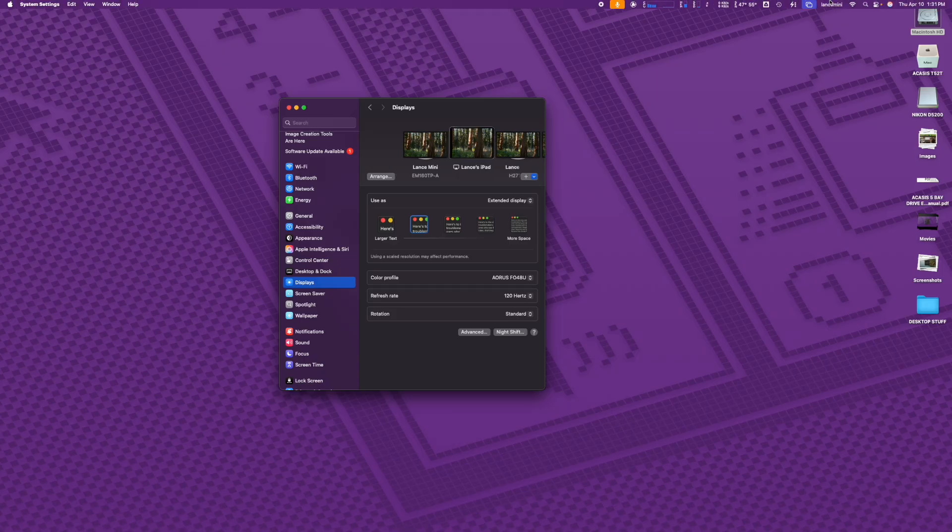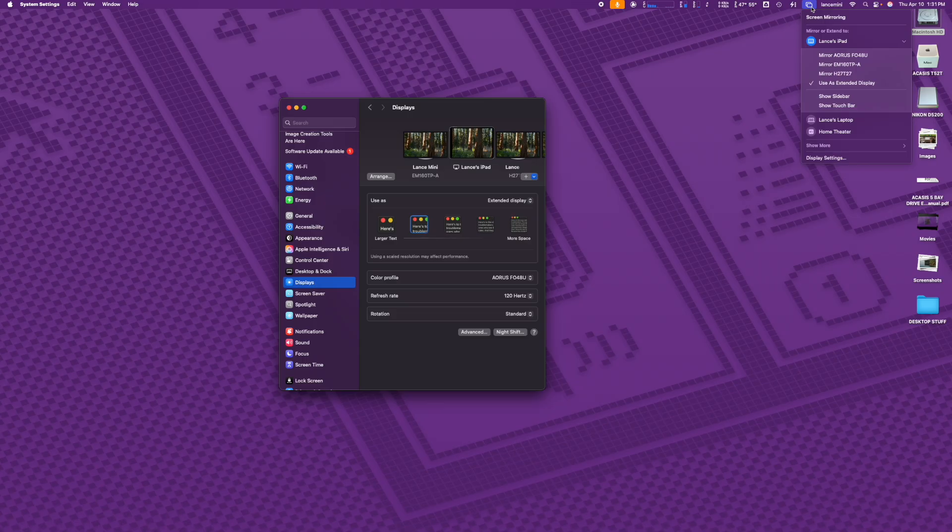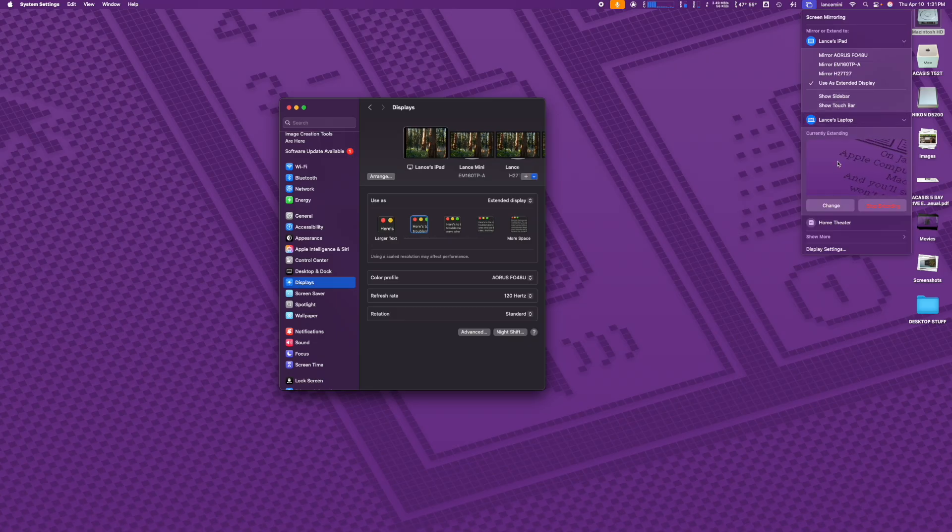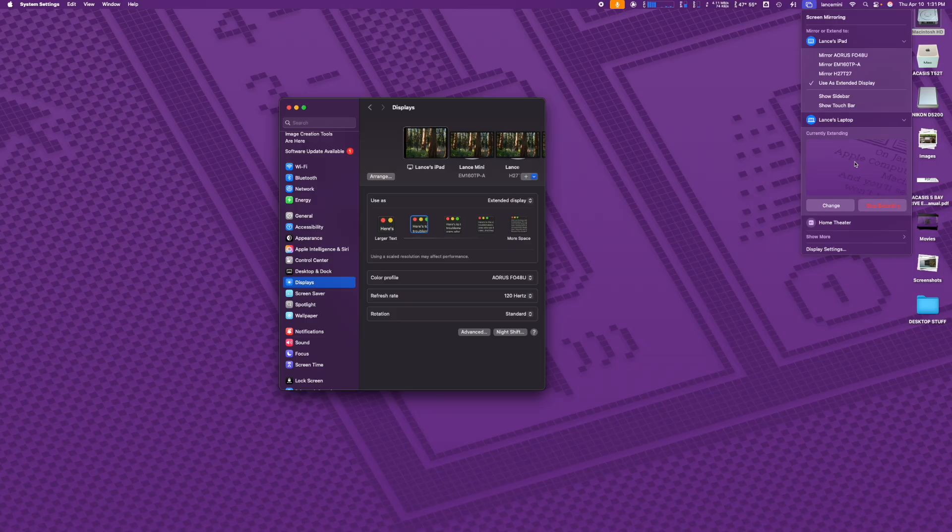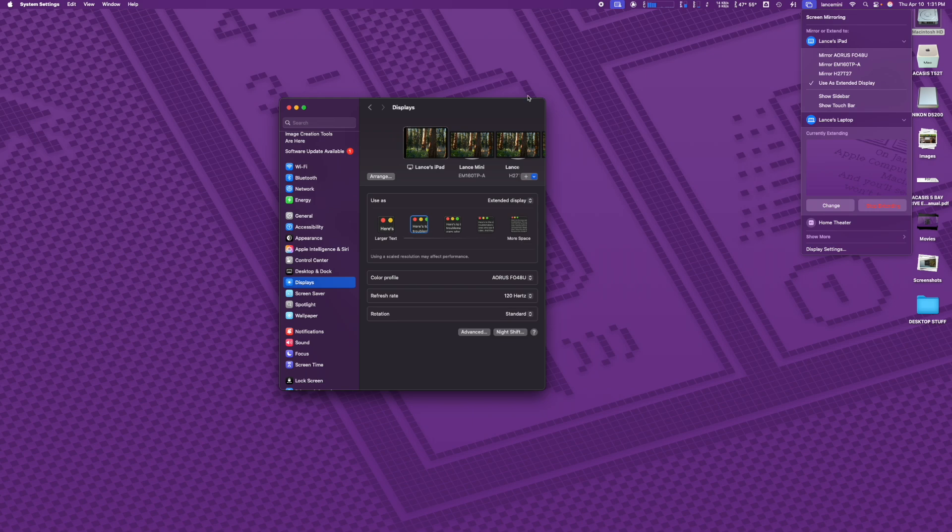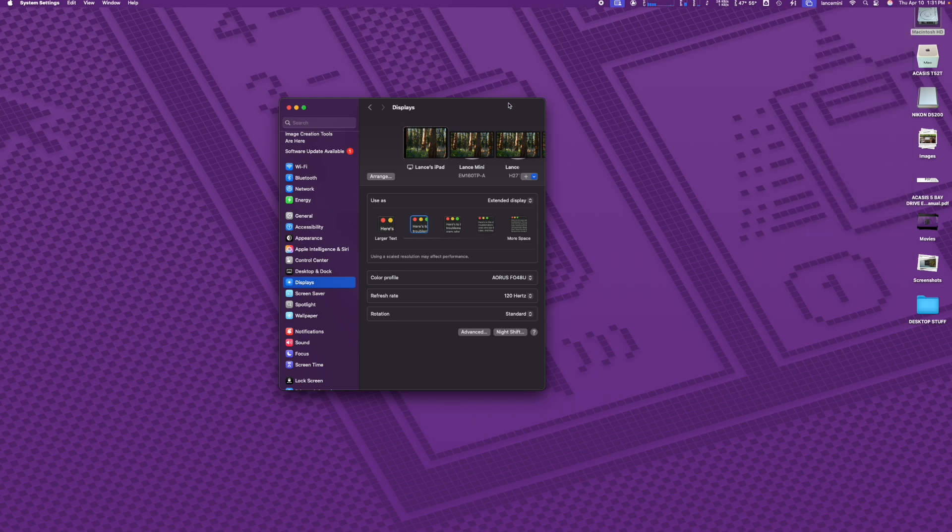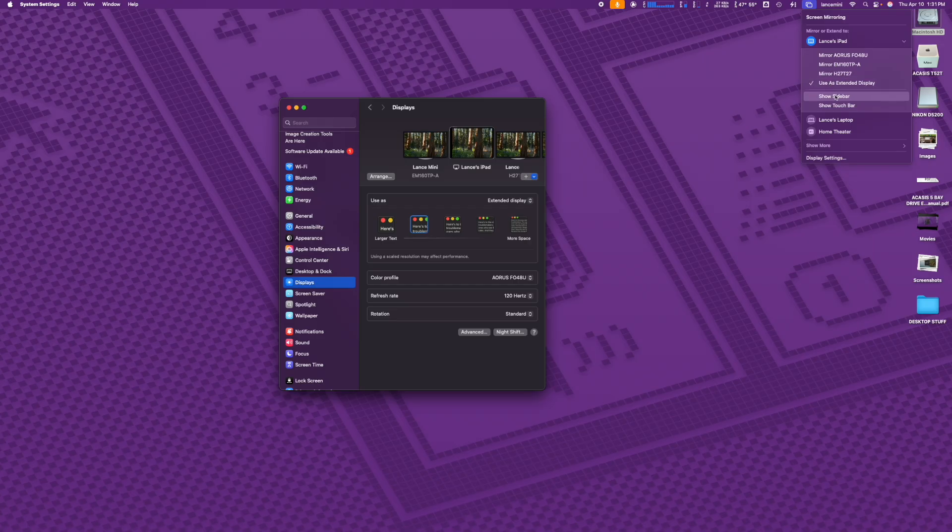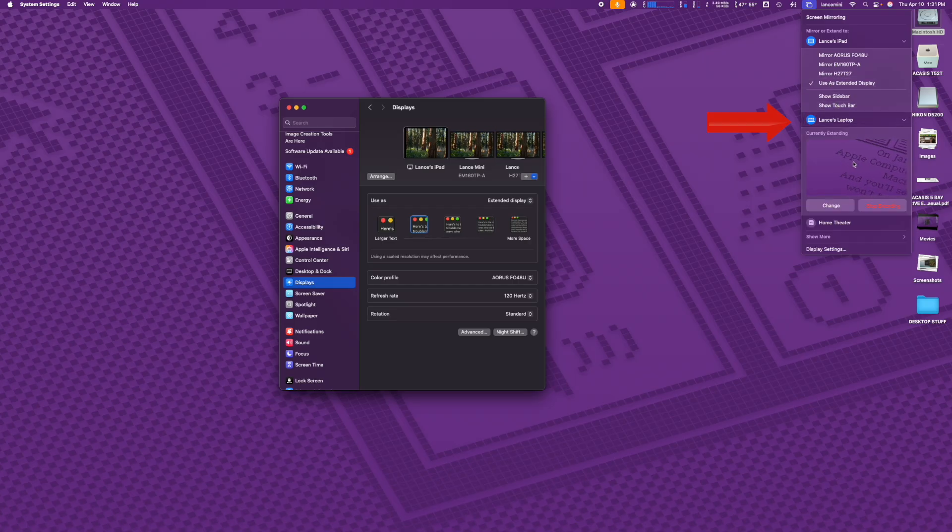But I found if I had the iPad working already, I could then go up to the menu bar to screen mirroring, and also select the MacBook Air. So that's a little odd that you can do it there, but you can't do it under display settings. I don't get that. And if I try to do it in the reverse, select the MacBook Air first, and then the iPad, I would get this error. Unable to connect to Lance's iPad, Sidecar is not available when AirPlay screen is active. So I think I definitely stumbled onto a trick here. You have to have the iPad in Sidecar mode first, then you can select the other AirPlay screen mirroring device.